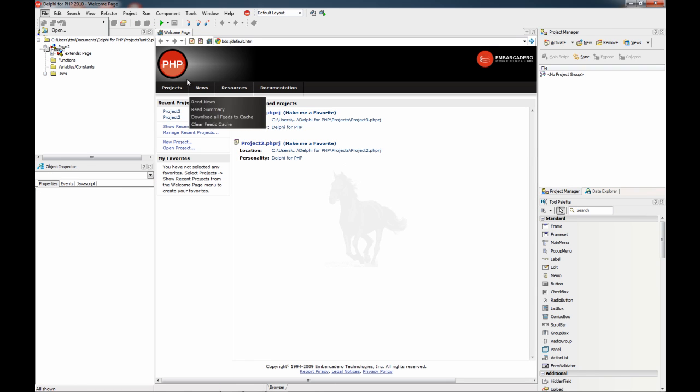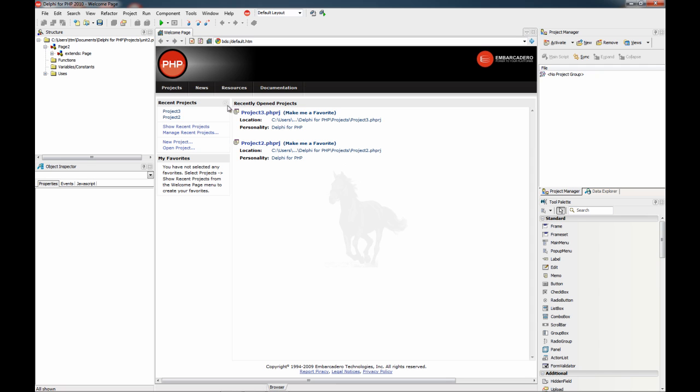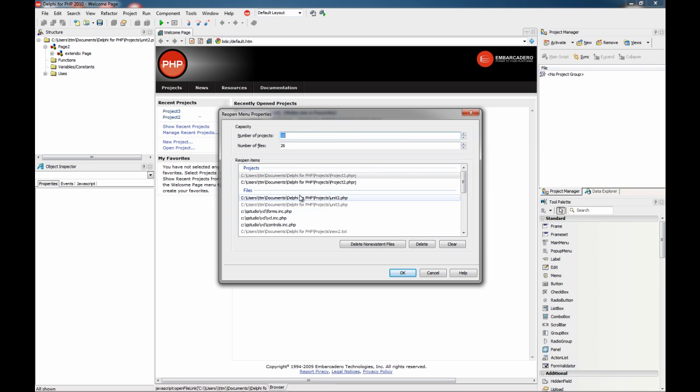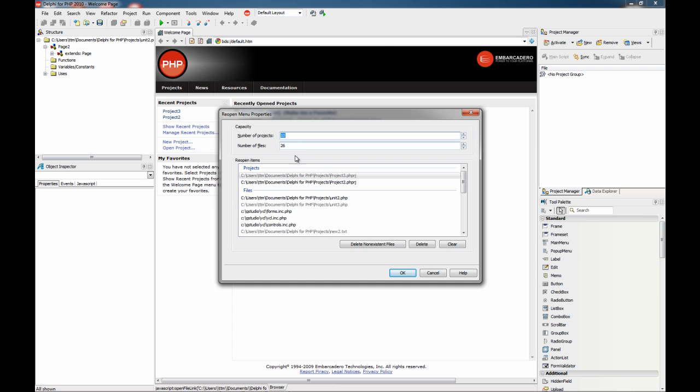There are several options available. You can also manage the recent projects, this links directly with the IDE, so you can delete non-existent files or set up the number of projects and files you want to have available on the reopen menu.